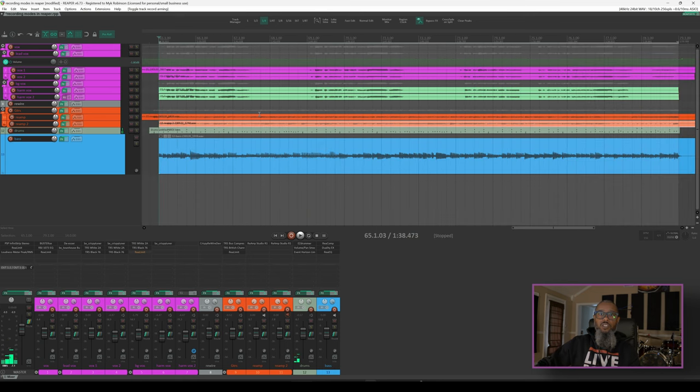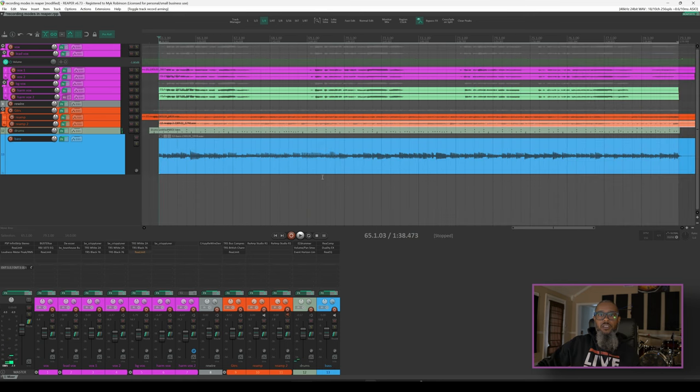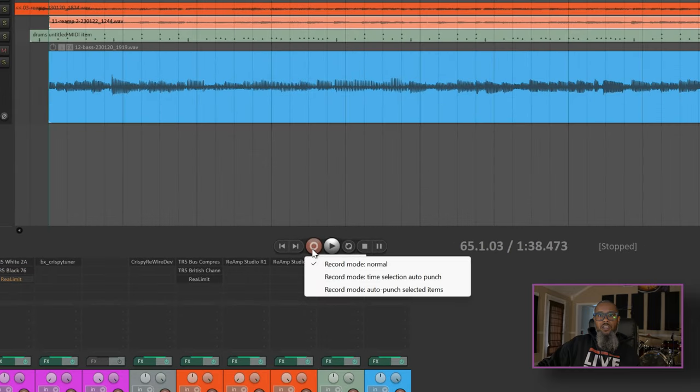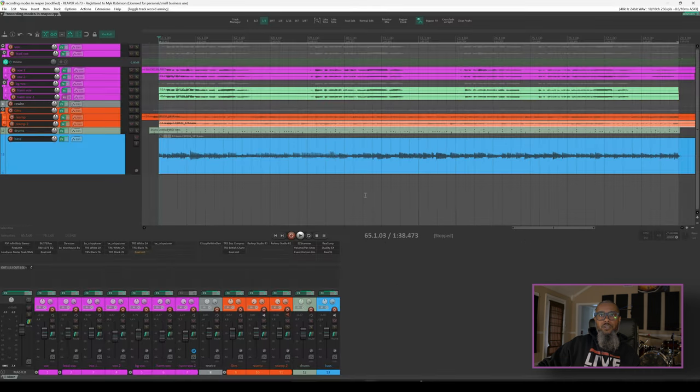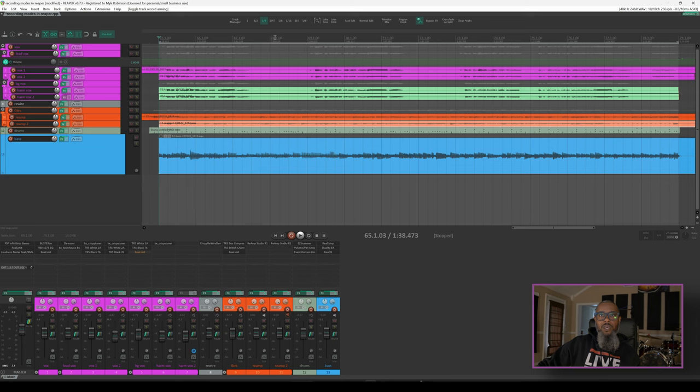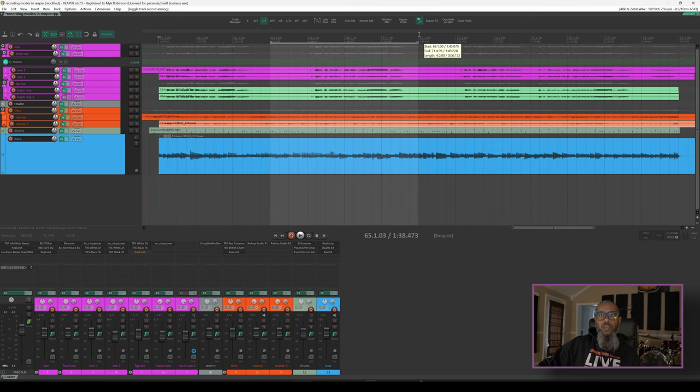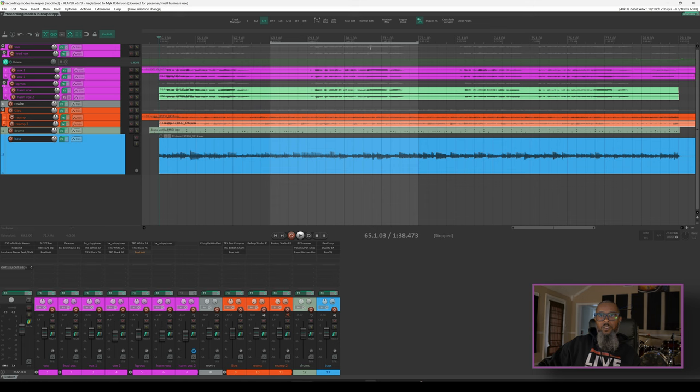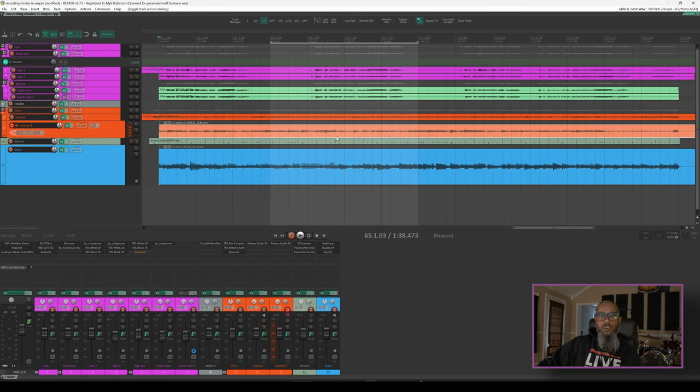All right, let's go back to the beginning of our project and take a look at the other two record modes. I'll right-click the record arm button again, and my next option is record mode time selection auto punch. This is one that I like to use frequently. I'll engage that mode, and what this does is if I make a time selection, we'll start here at measure 68 through measure 72. I'll just pick a random section there, and if I press record from any point in the project, it will only record on the armed track for the duration of this time selection. So I'll arm my second guitar track, and what I expect to have happen is for measures 68 through 71 to be recorded, but everything else to be ignored.